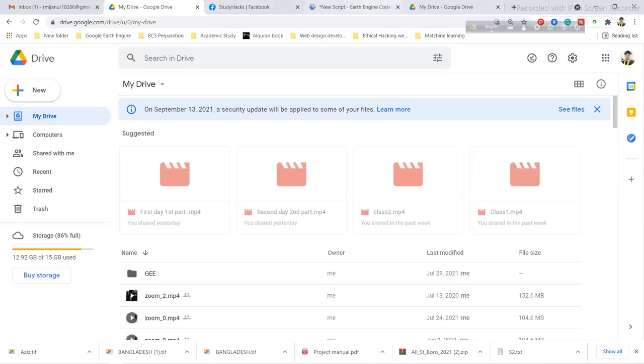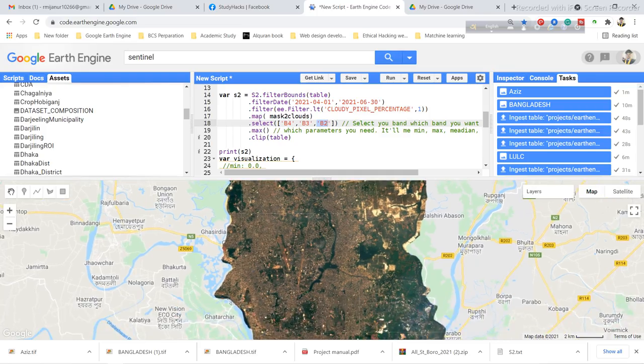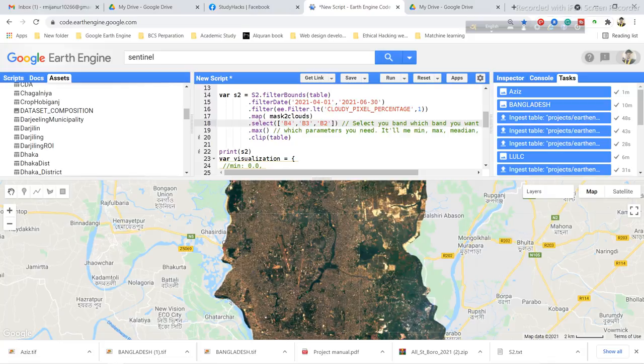The images will be in your Google Drive. Then you can use this image in other software like ArcMap or QGIS. I hope you understand how to select your specific bands and download them. Thank you.